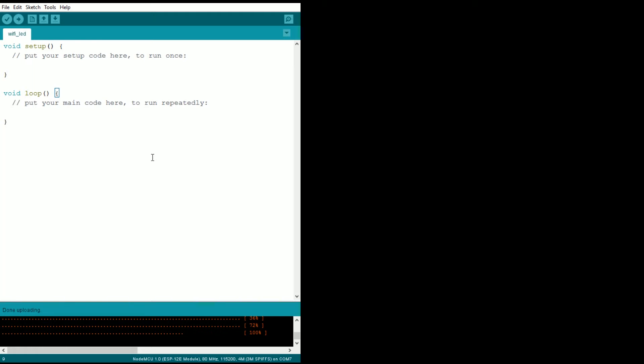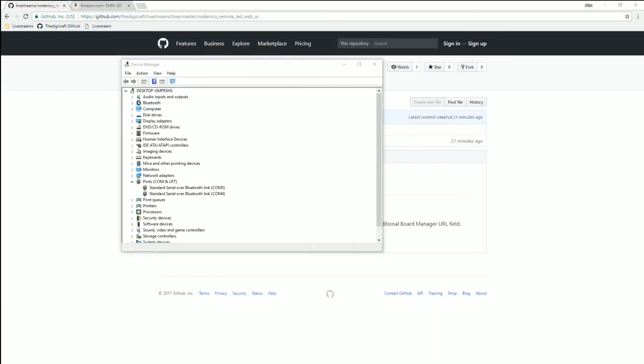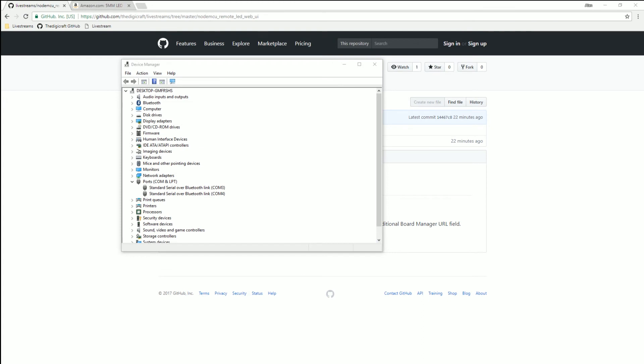What we need to figure out is what COM port your board is on. To do that, the easiest way is to go over to the Windows Device Manager. If you're on Windows 10, just hit the Windows key and start typing Device Manager, it should come up, and then switch over there.